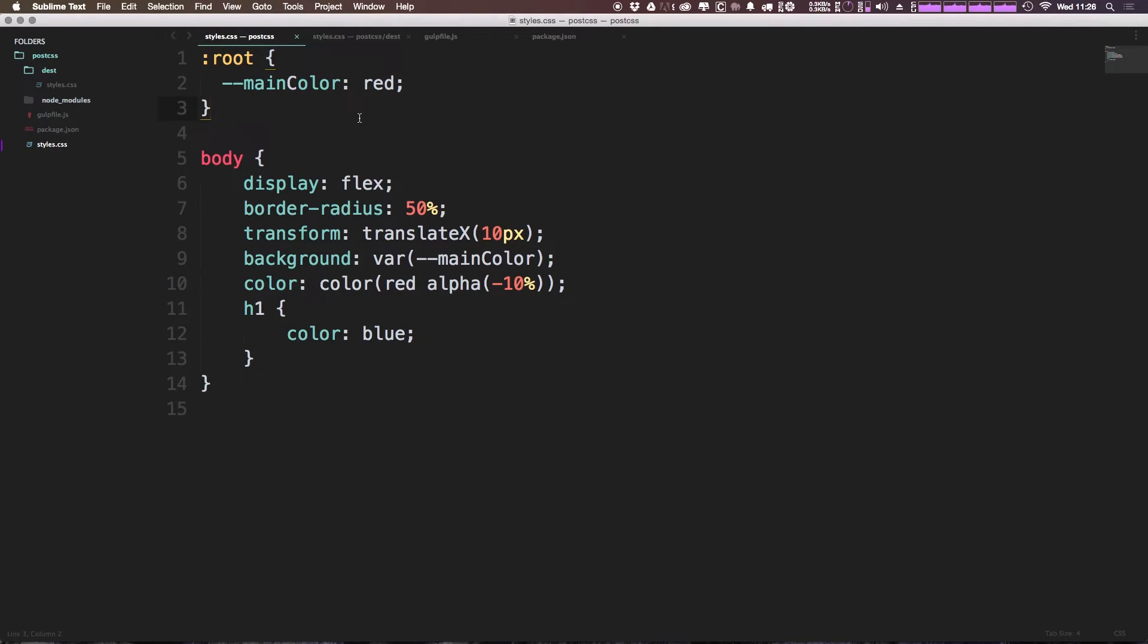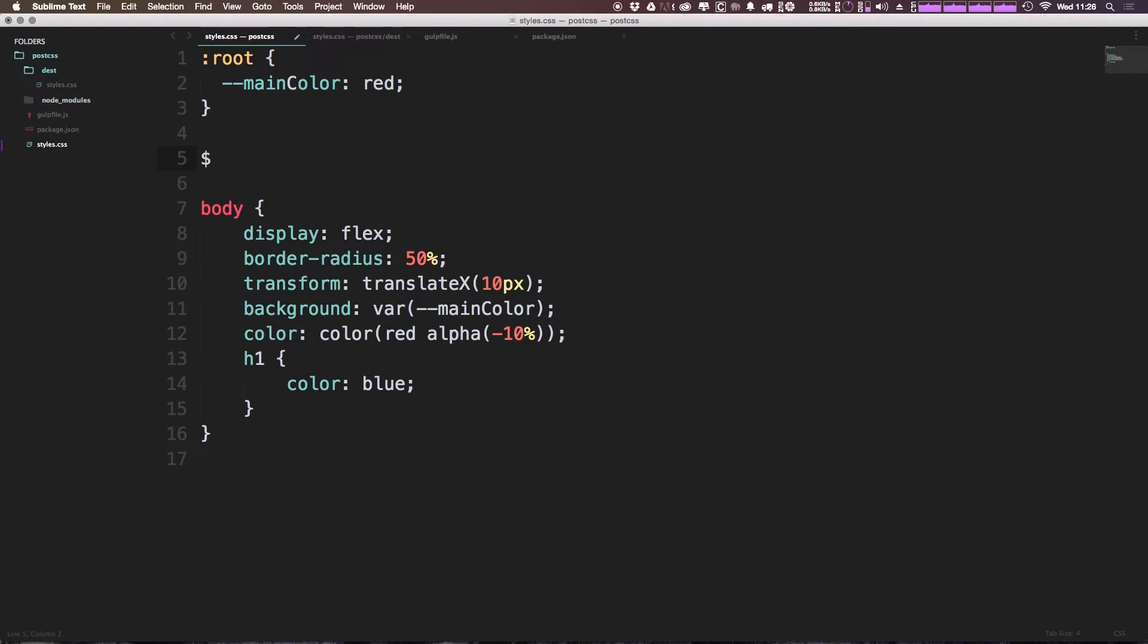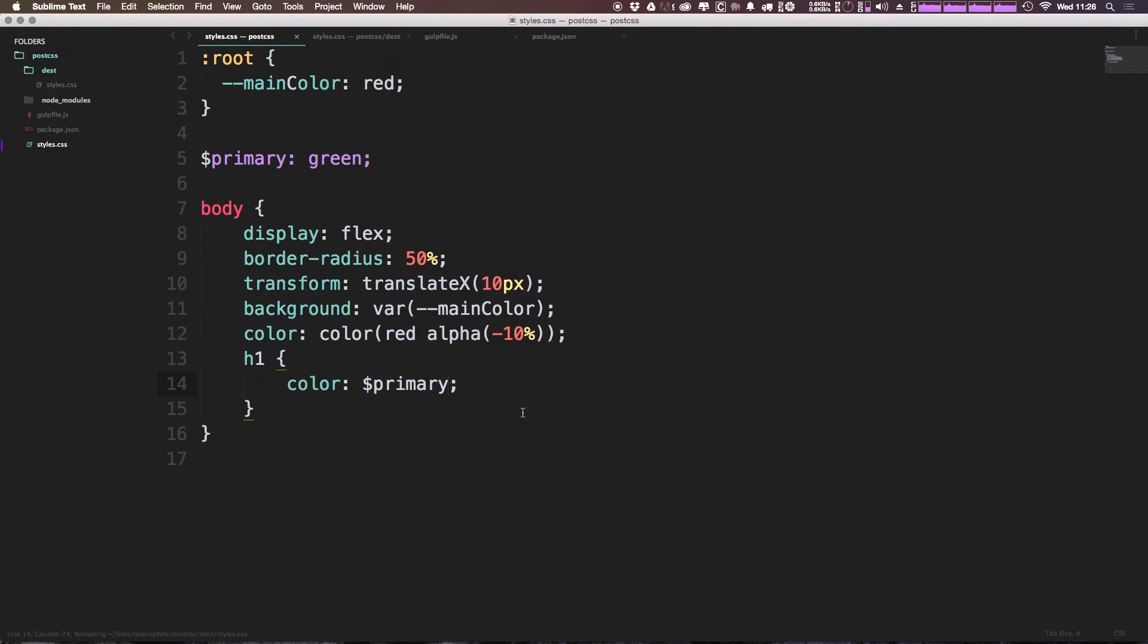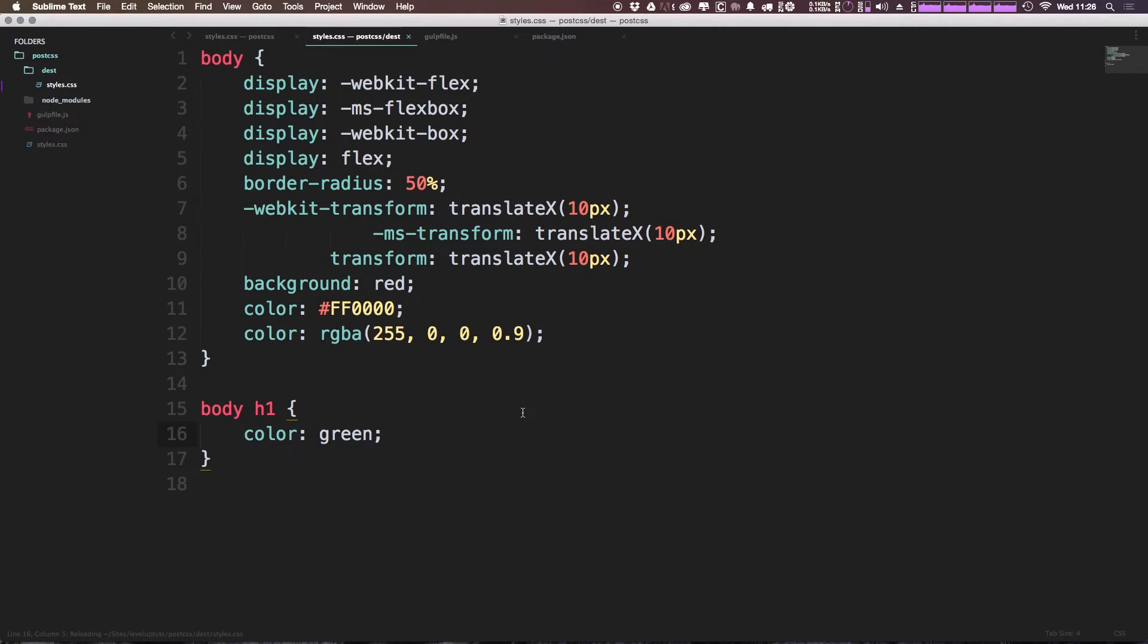And in fact, we can use these SASS style variables where we could say, this is our primary color, and it's going to be equal to, let's say, just green. Now we can go ahead and simply just use that primary variable, just like you'd be used to in SASS. And you can see that it of course compiles to green.